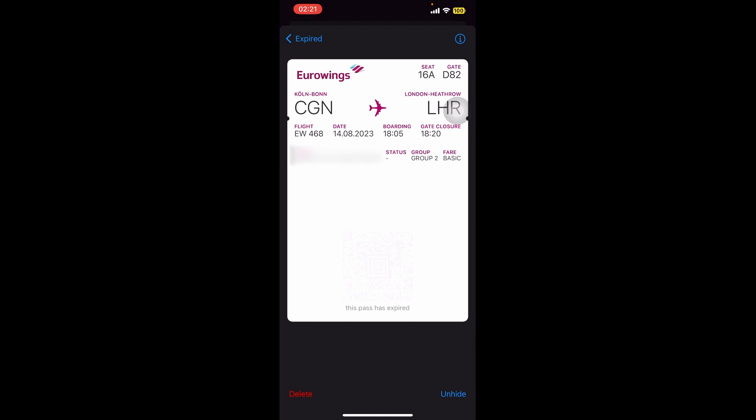And there you go! Next time you need to check in with your boarding pass, you can easily access it using your Wallet.